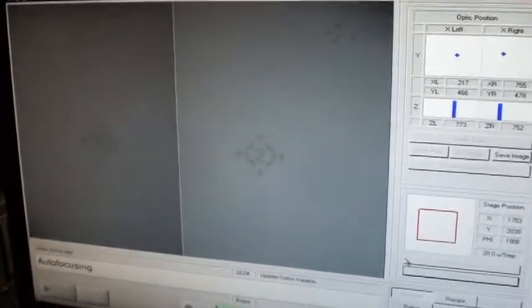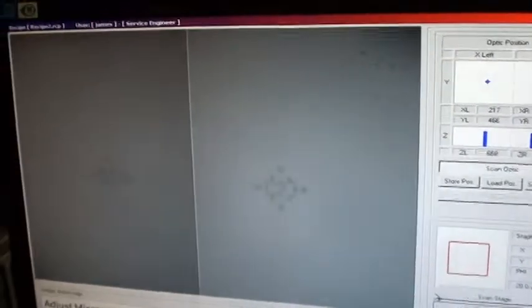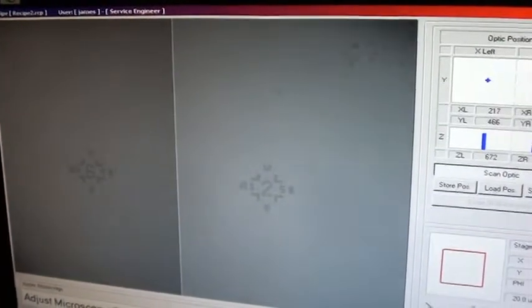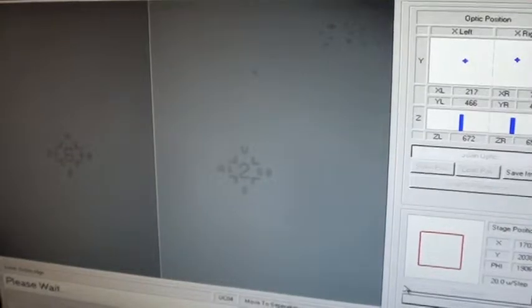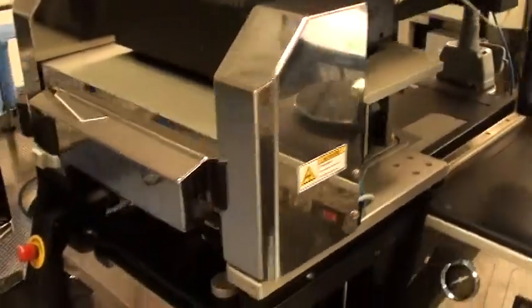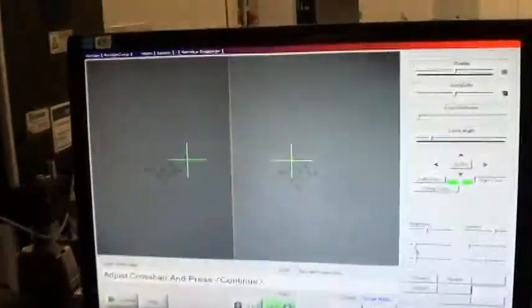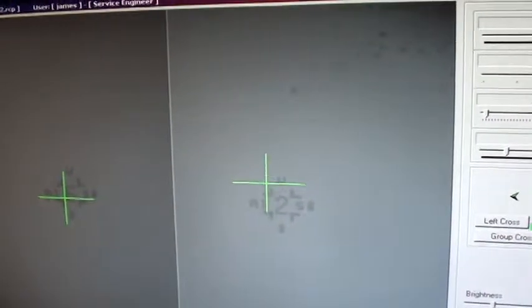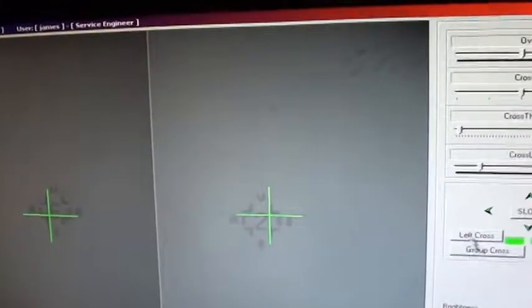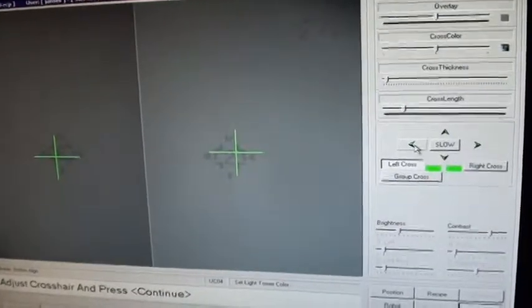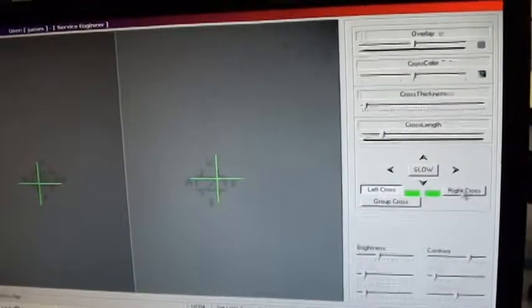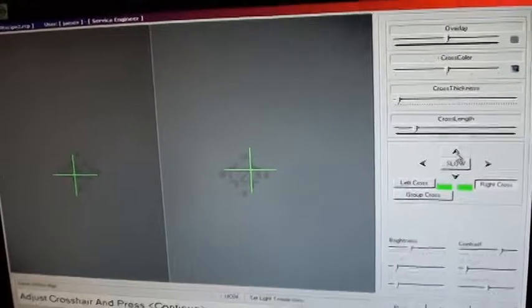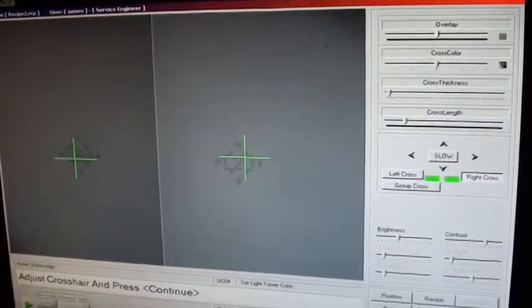We're just auto-focusing right now and I'm just going to need to adjust that just a small amount. Start with the left side and then the right side should be fine. Now I put my crosshairs in position, I'm just going to do a rough position right now and then I come over to here and I click on the left cross and I do some fine movement. That will do and then on the right cross and that will work just fine and then continue.